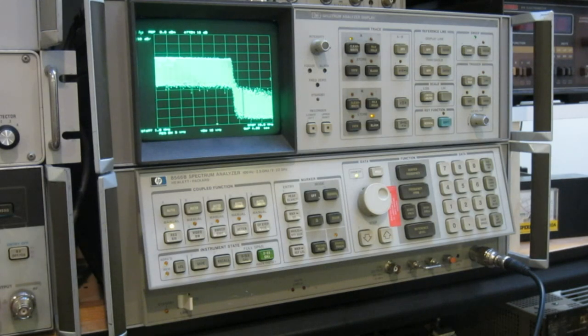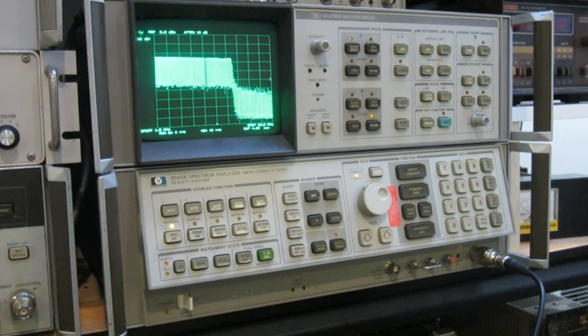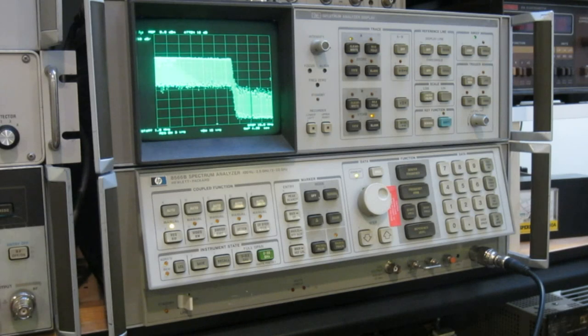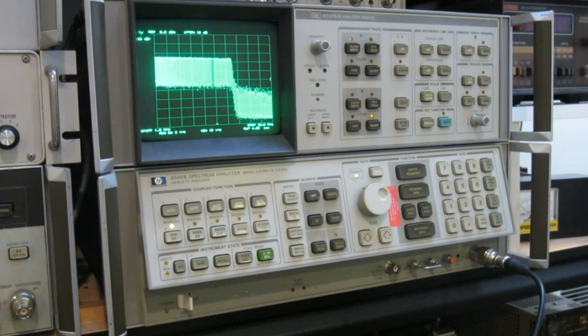I think that's all I wanted to show for this WaveTek 395. Hope you enjoyed the video. If you learned something new and if you like the video, please give it a big thumbs up and I will catch up with you next time.